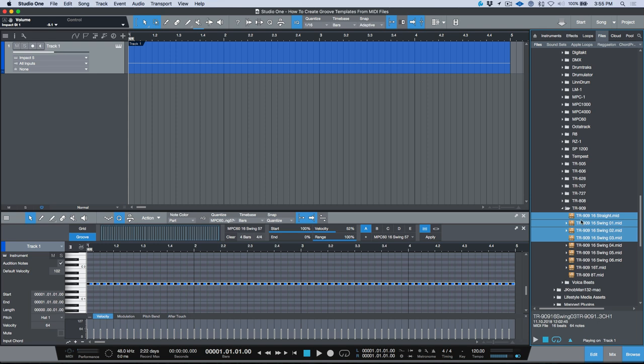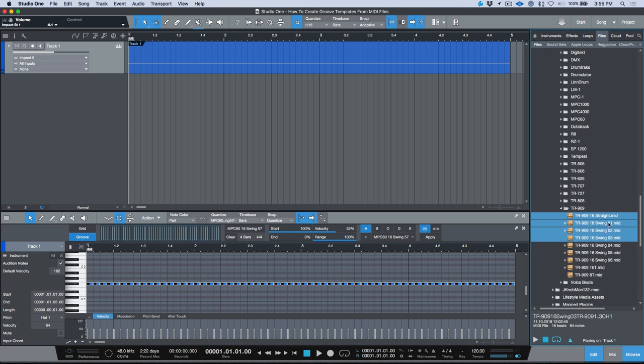But one thing worth pointing out is that these are actual MIDI files, so these aren't a proprietary groove template format that exists in Logic or Pro Tools or Cubase or Ableton. These are the actual MIDI files, but what these MIDI files do have is the unique timing that's unique to these particular drum machines that they're modeling or rather that they're recorded performances of.